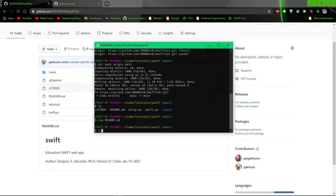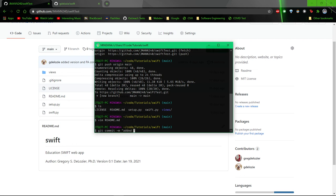Once you've made that change, go ahead and git add. Well it's already added. Git commit, and then add a message, whatever you want that to be. Say added change, which is a terrible commit message.